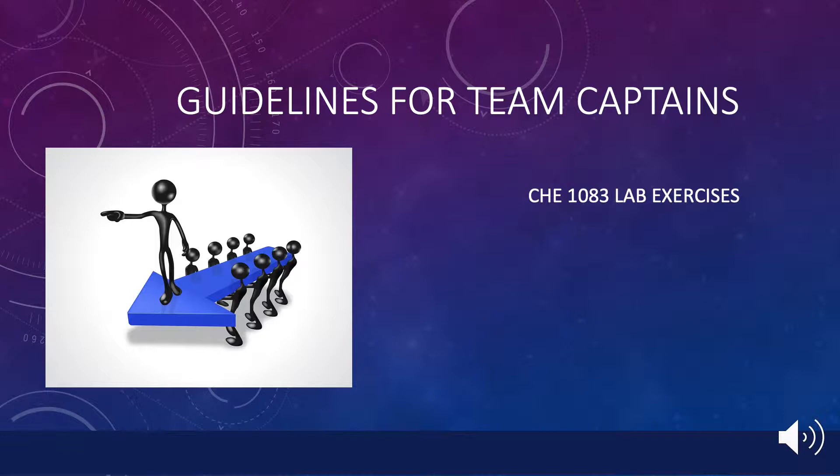Remember, these labs are intended to be a collaborative exercise, and your role is to coordinate the collaboration, not to do all of the work.